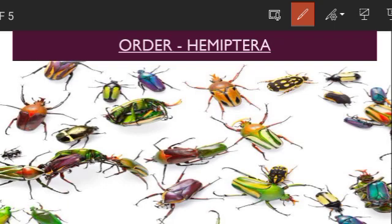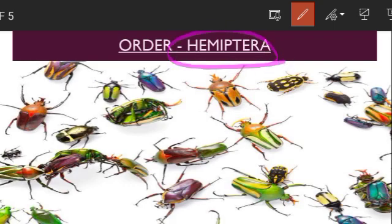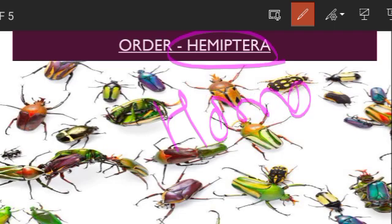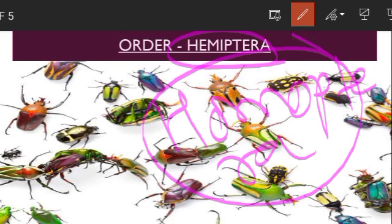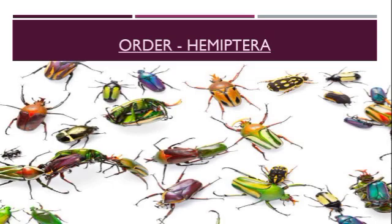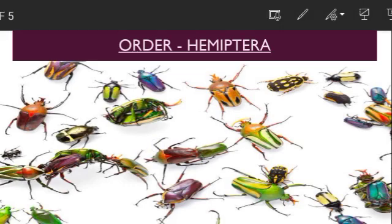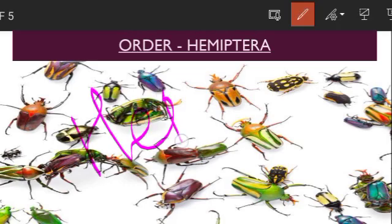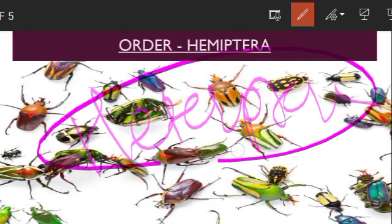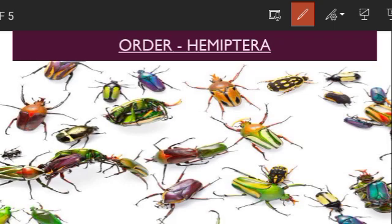Four wings in certain insects belonging to Hemiptera are modified. The forewings are modified into elytra in the sub-order Homoptera. Some Hemiptera insects have hemi-elytra — a partial modification of their forewings — and such insects are classified under the sub-order Heteroptera.